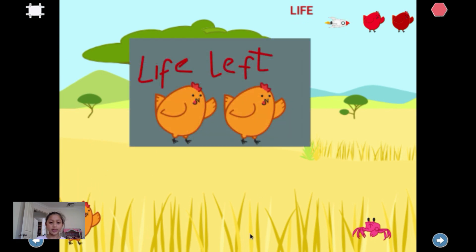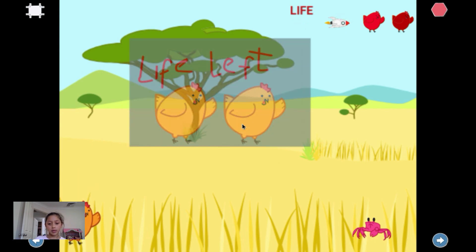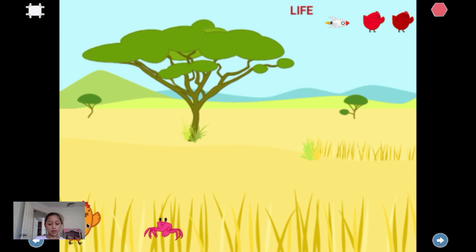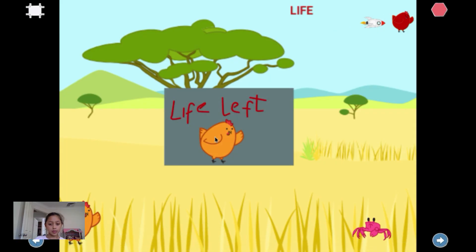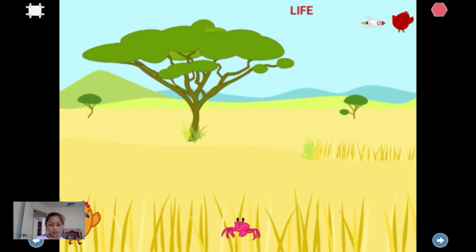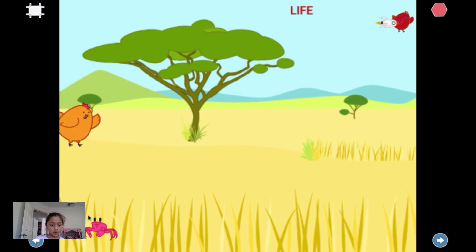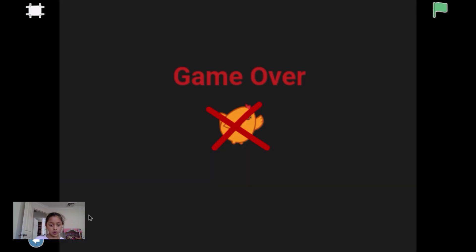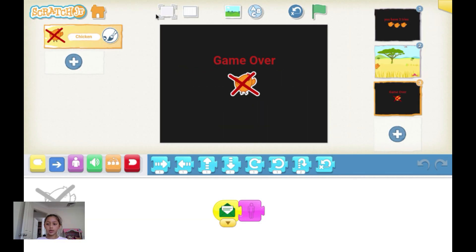I got hit by the crab. Game over — that's how it's going to end.